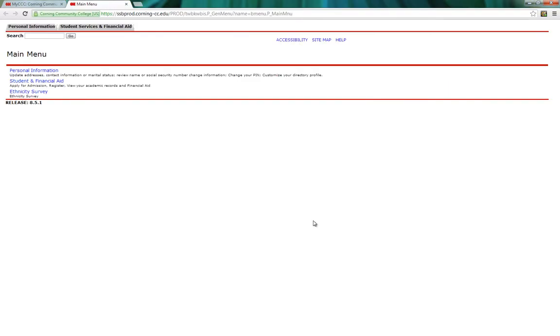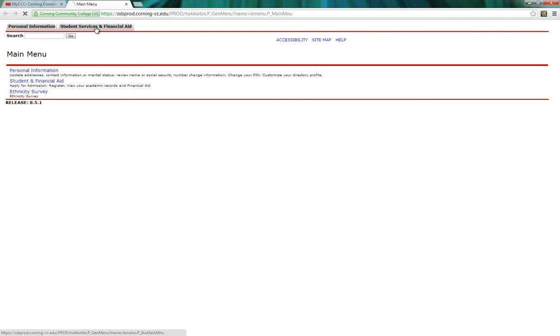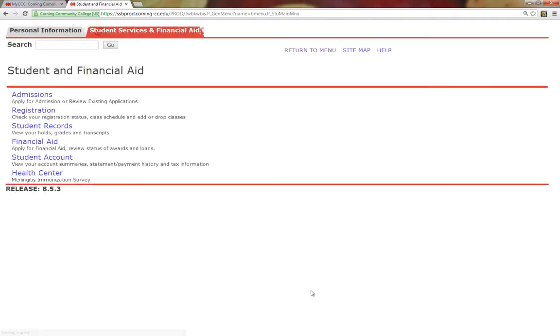A page like this one should appear on your screen when you click the My Banner link. To view this fictitious student's academic record, I will click on the Student and Financial Aid link found at the top. Before I can sign up for classes, I need to know what classes I must take and what classes I have taken. To do this, I will run a degree evaluation.